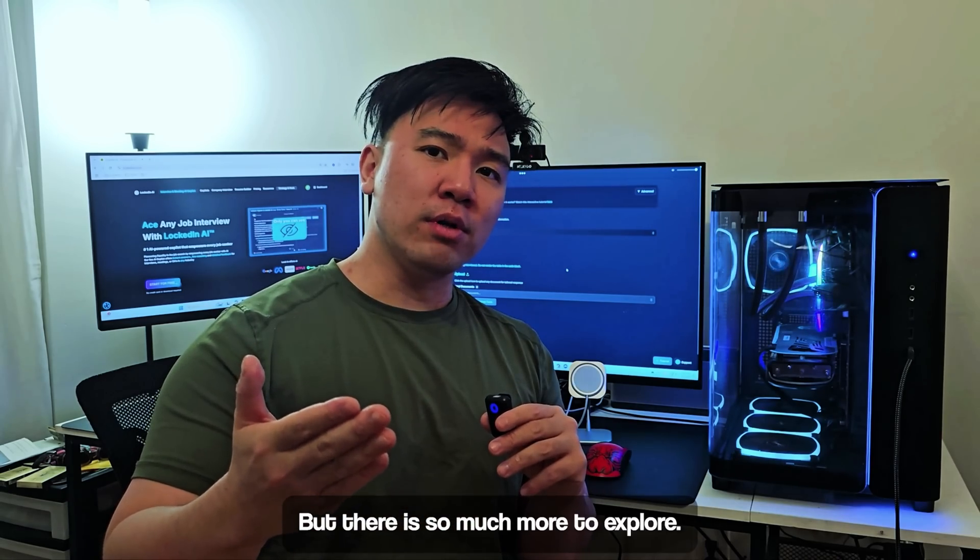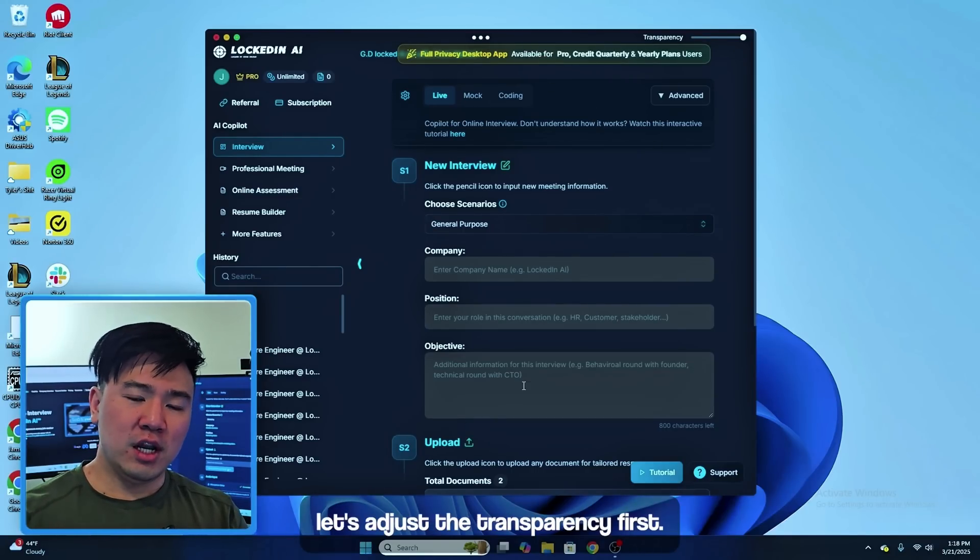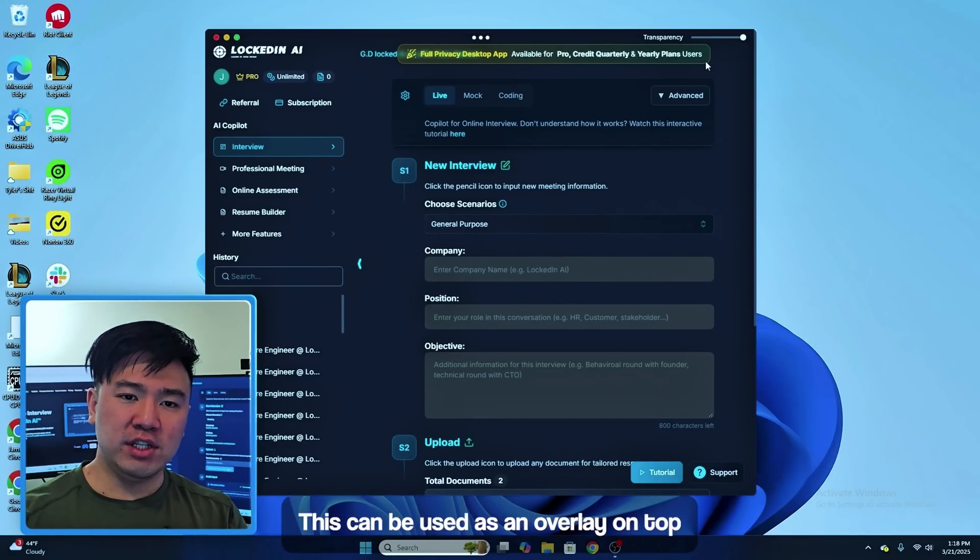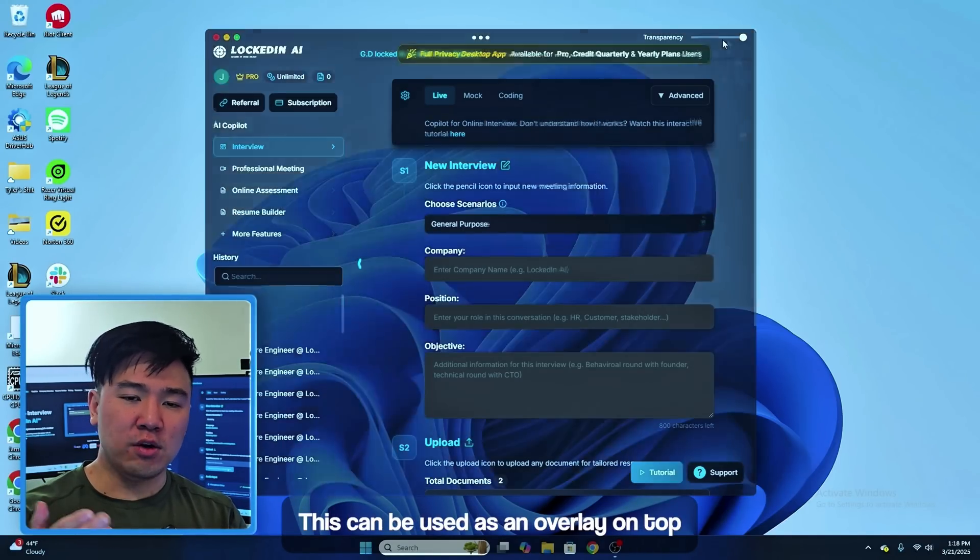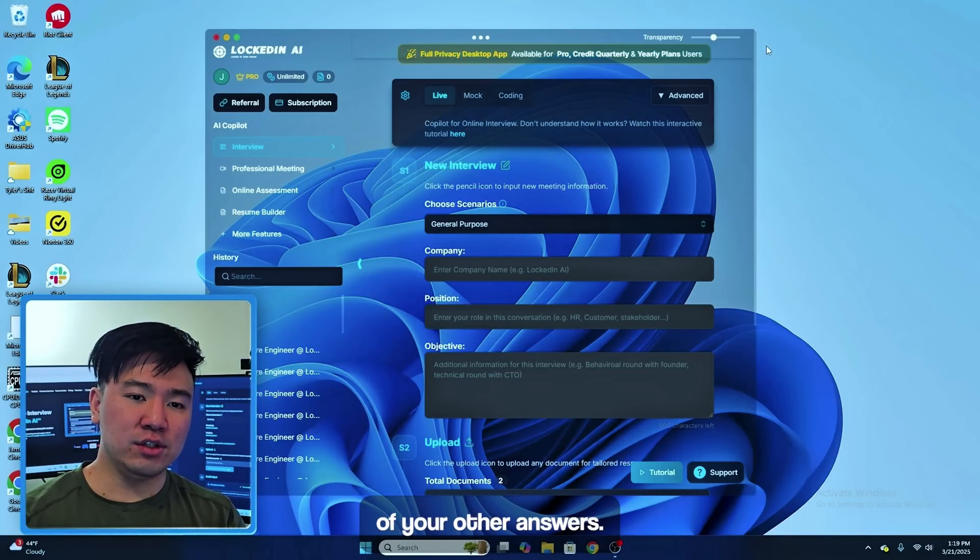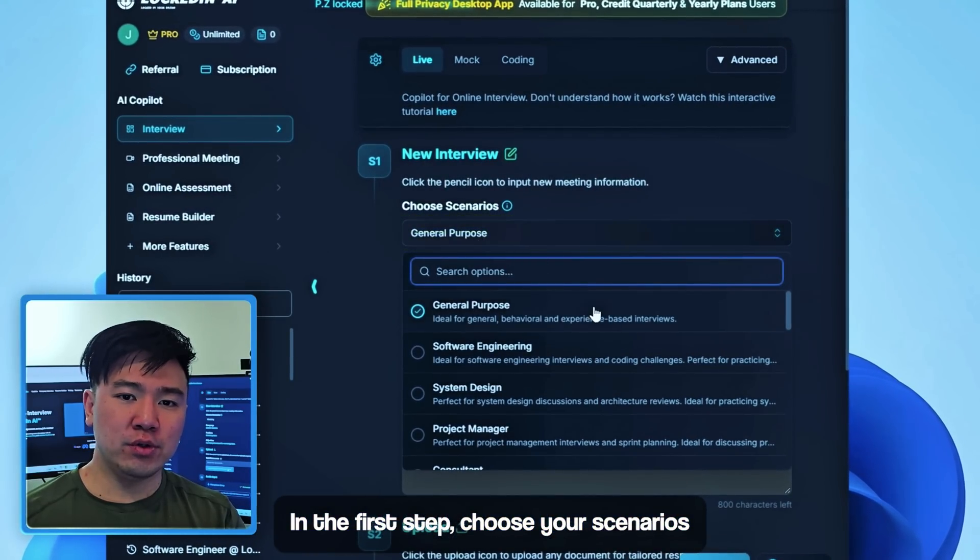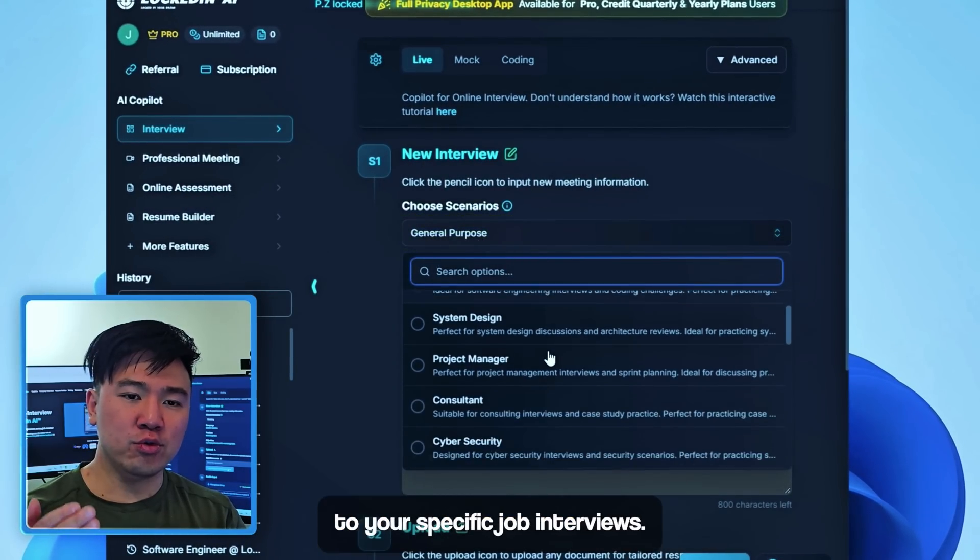But there's so much more to explore. Let me show you how. Before we get started, let's adjust the transparency first. This can be used as an overlay on top of your other answers. In the first step, choose your scenarios that tailor to your specific job interviews.